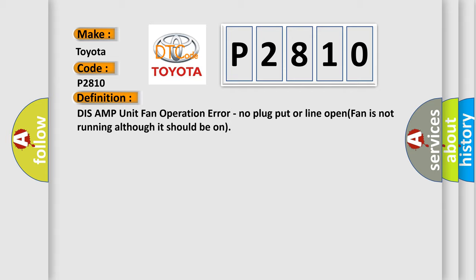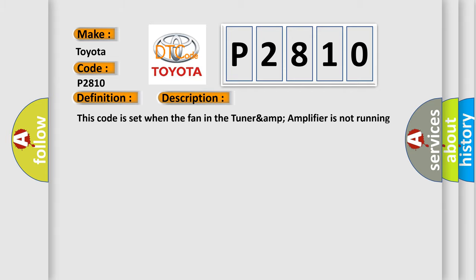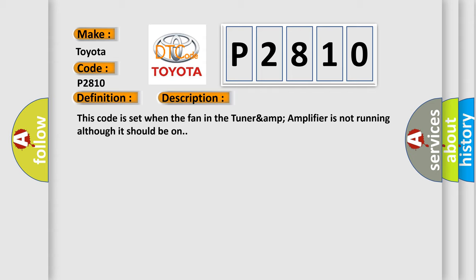And now this is a short description of this DTC code. This code is set when the fan in the Tuner & Amplifier is not running although it should be on.